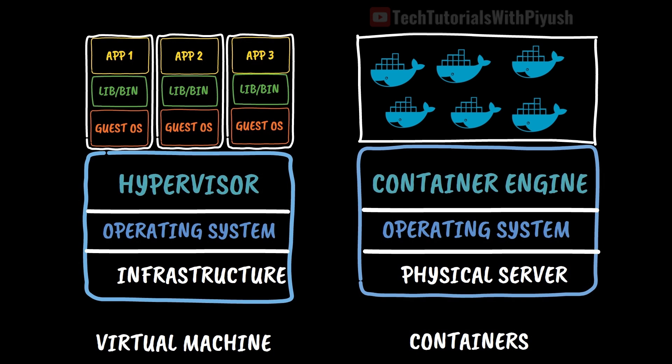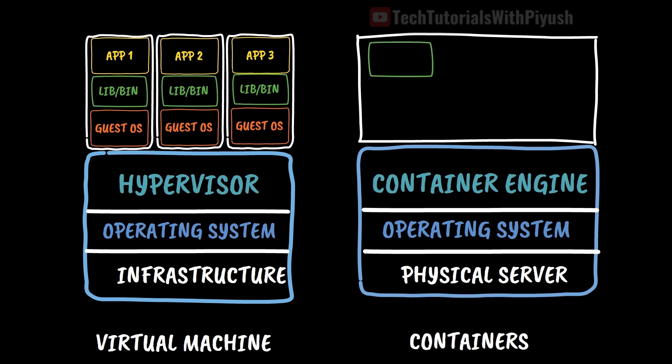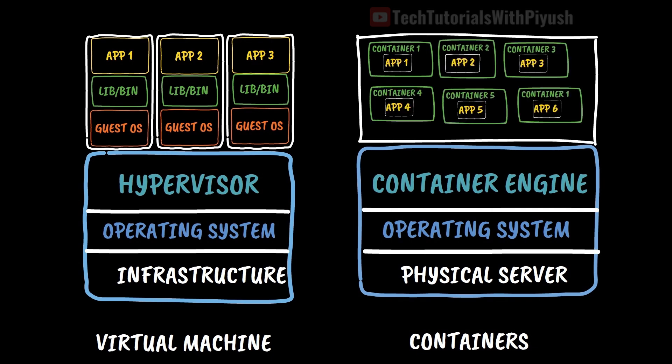As hypervisor is for running multiple virtual machines on a single operating system, container engine allows you to run multiple container instances on a single operating system.